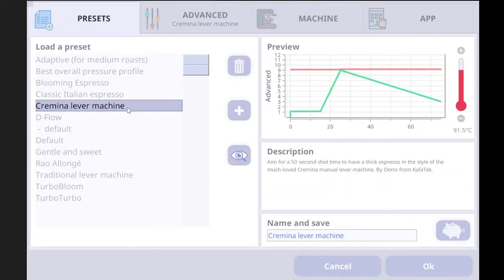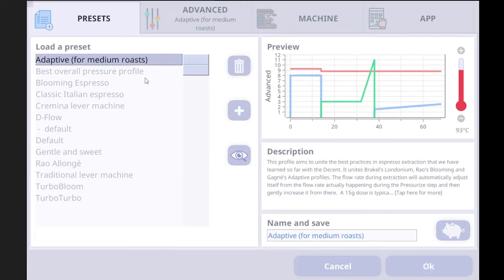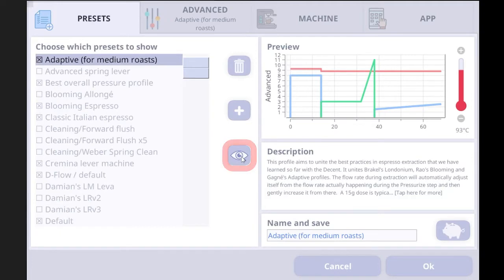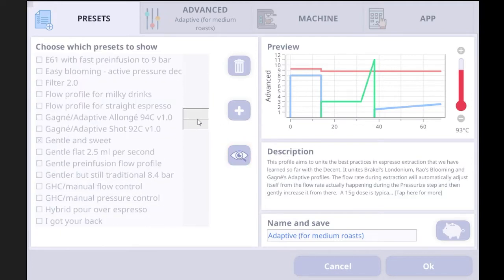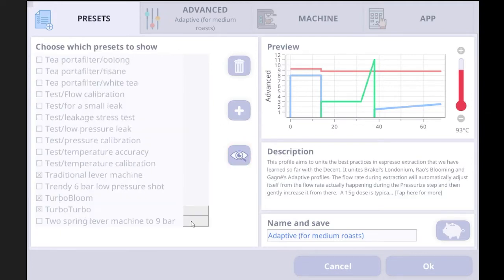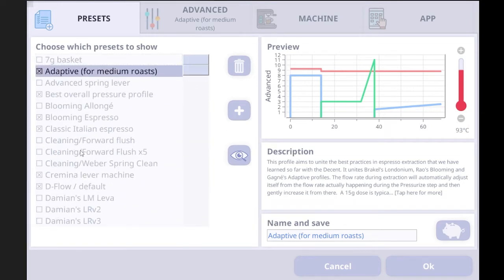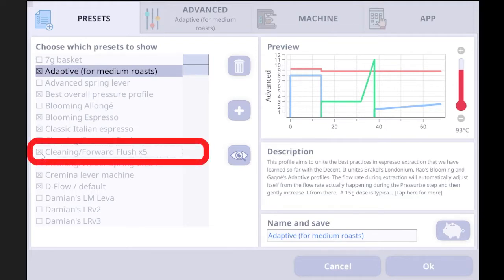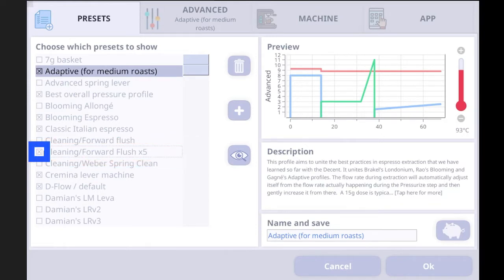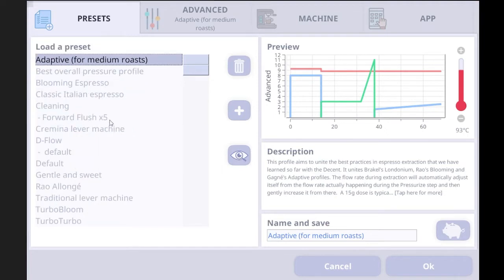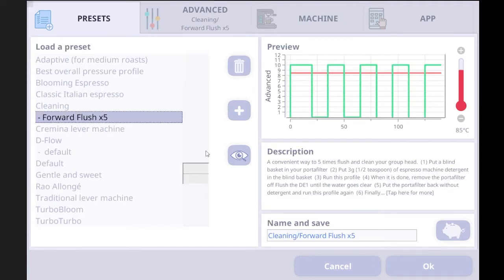There are actually a lot more profiles than just the popular ones. If you want to see the hidden profiles, you just need to tap the info (I) button. Then you can see all the profiles that Decent Espresso has as presets. If you want to bring one preset to the default presets, tap the profile to activate it — you'll see it's checked in the box. Then if you tap the eye icon again, you can see the profile is now in the default presets.